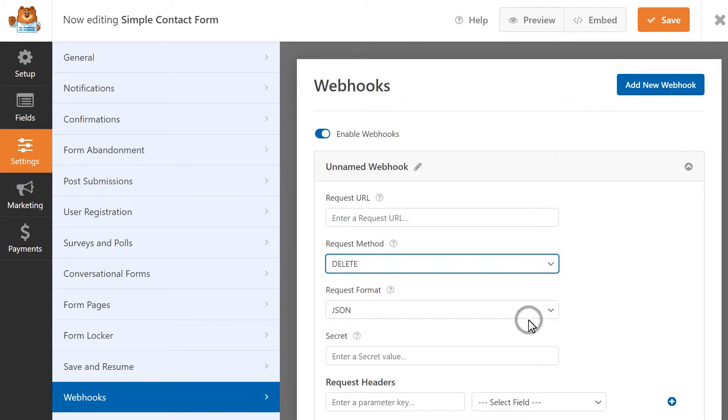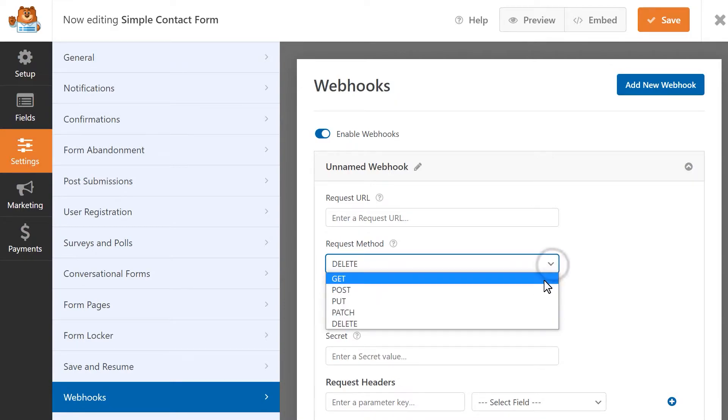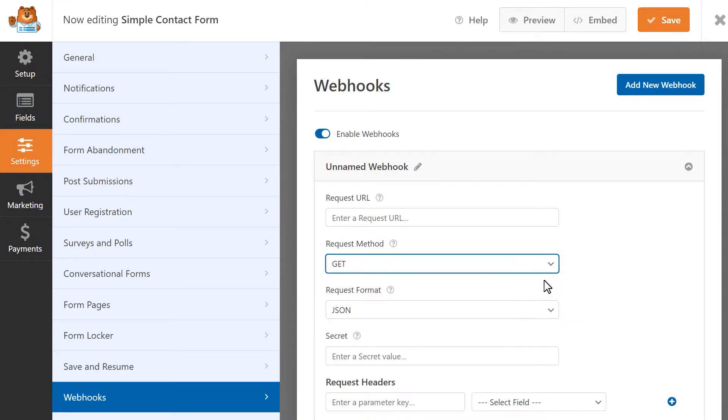And finally, the Delete method enables you to delete information when this specific webhook runs. The next setting is Request Format. This will tell your server what type of data is being sent through your webhook. It will also set the Content Type header value for your data.